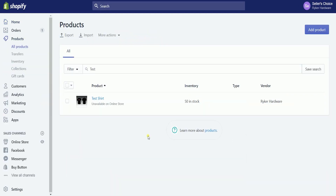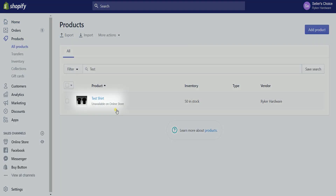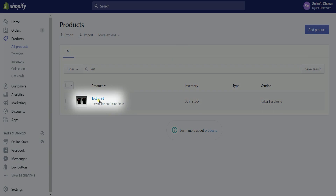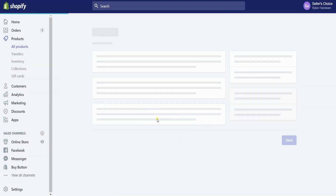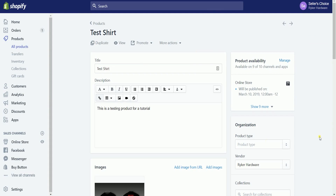Click on the product section on the left side to access all the products that you have listed. Since we already have an existing product, just click on the product name to edit its contents. If you want to know how to add variants when adding a product, we have a tutorial for that — the link is in the description.